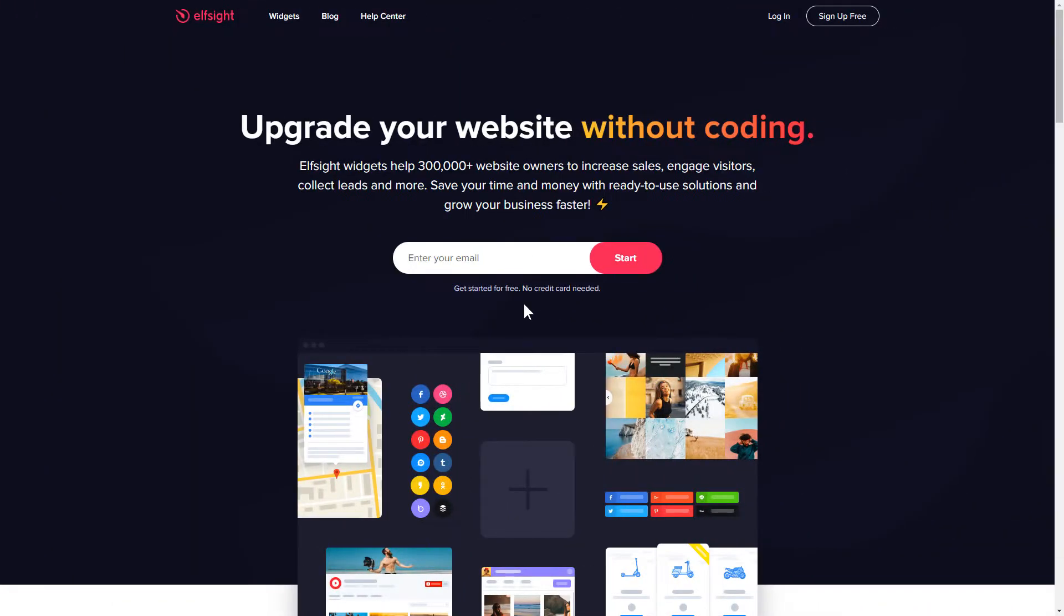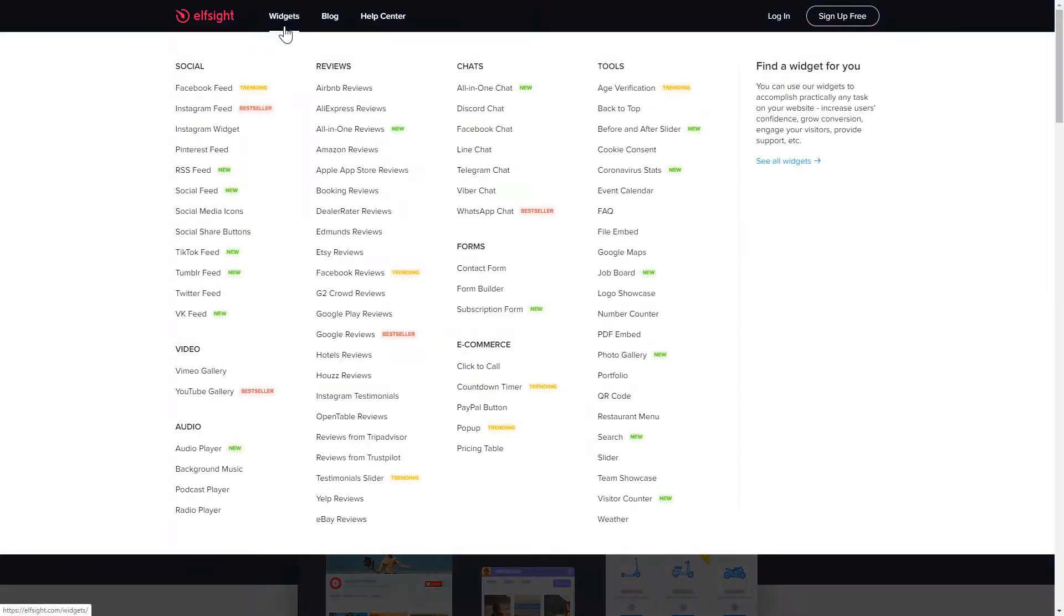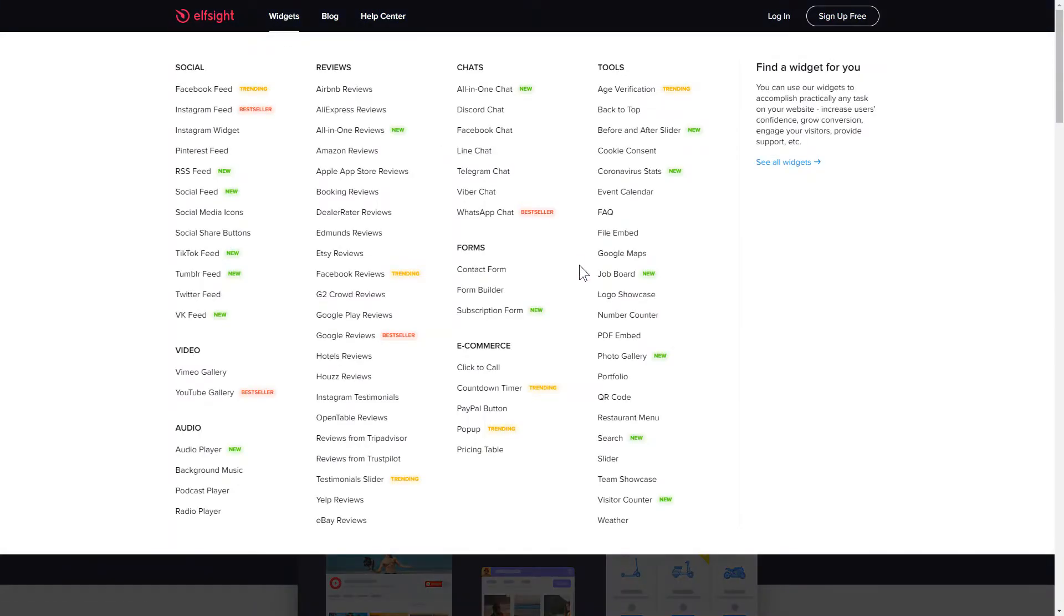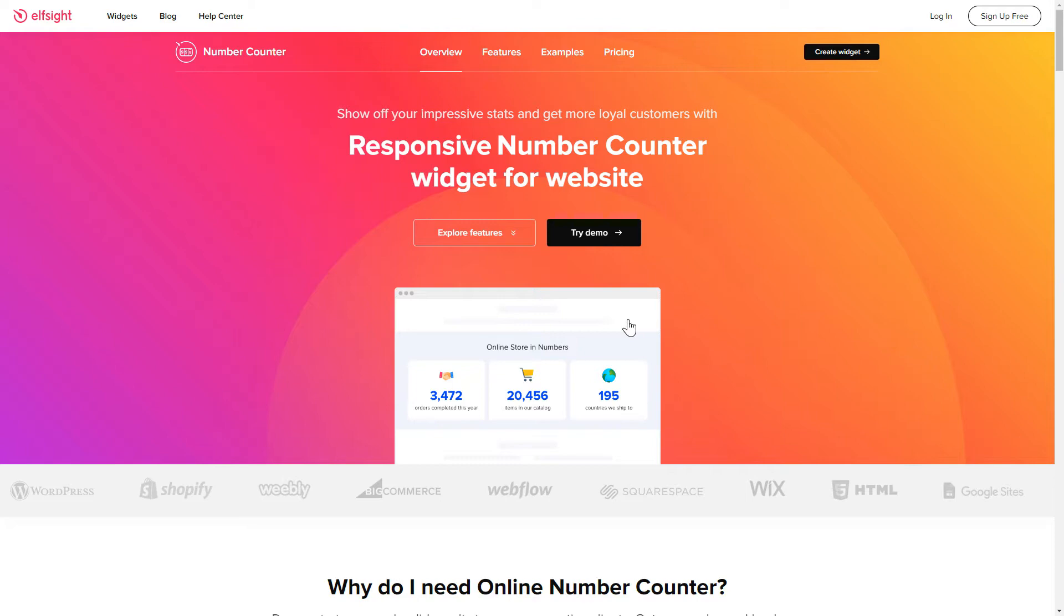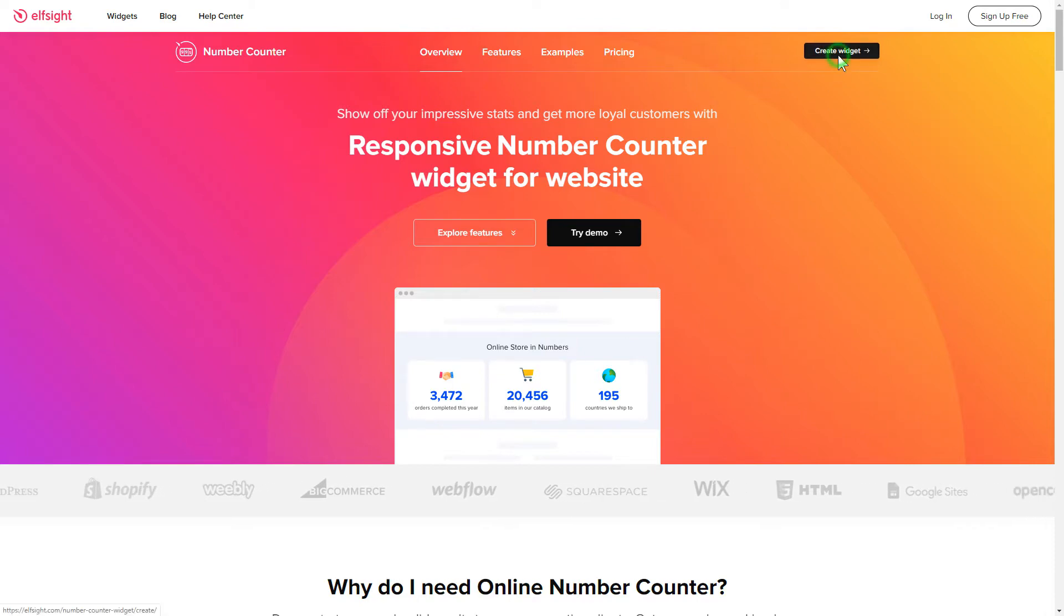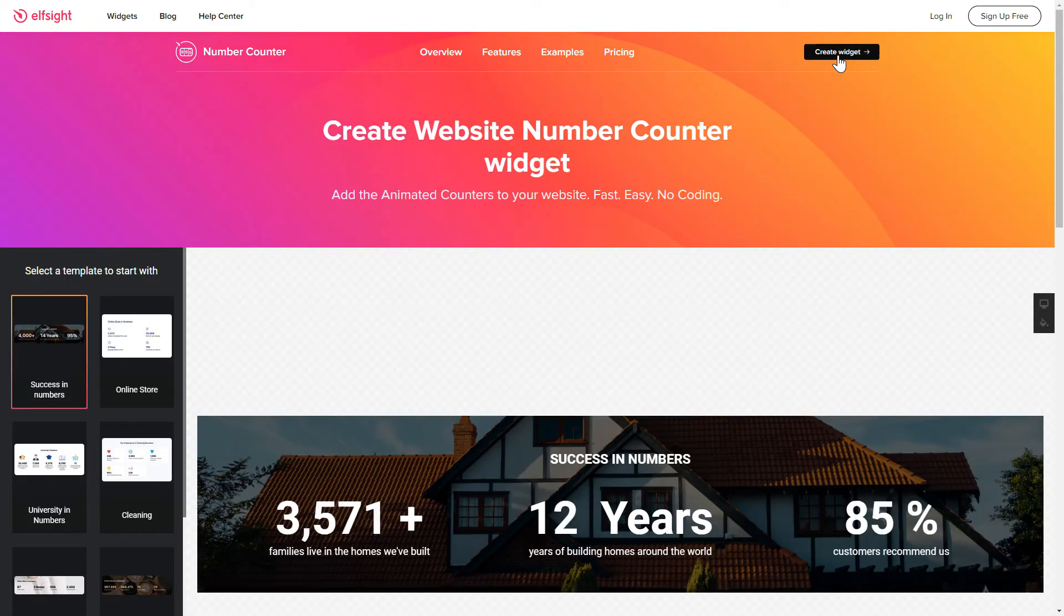First of all, let's go to Elfsight.com and choose the Number Counter widget in the menu list. Click Create Widget. You can find the direct link in the video description.